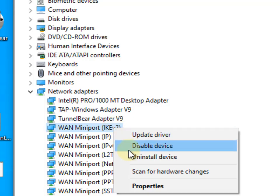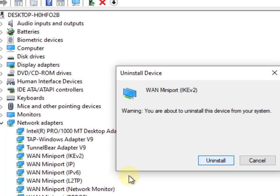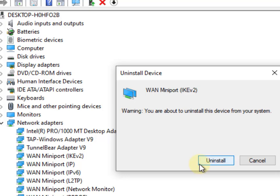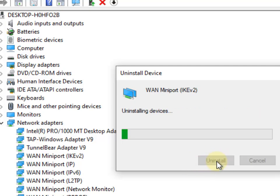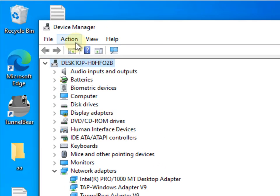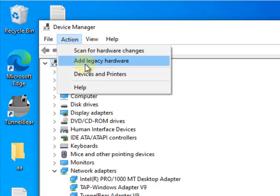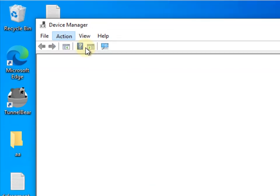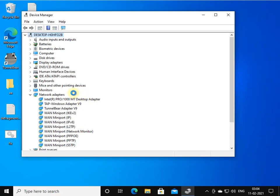Click on 'Uninstall device'. If there is any checkbox here, do not select that checkbox. Click 'Uninstall', and now click on 'Action' and click 'Scan for hardware changes'. It will automatically get reinstalled.